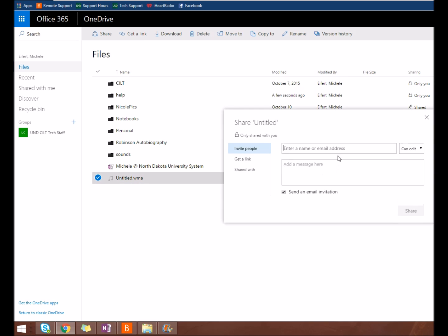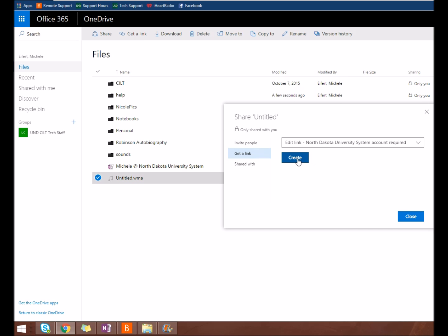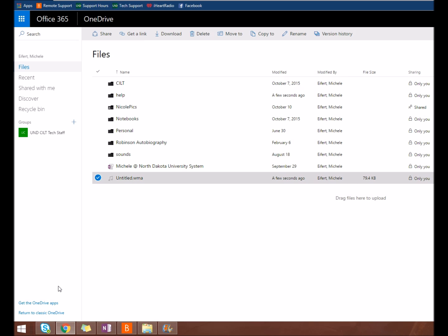Share will prompt you to enter the email addresses of people you want to share with. Get a link generates a URL to the file that can be emailed.